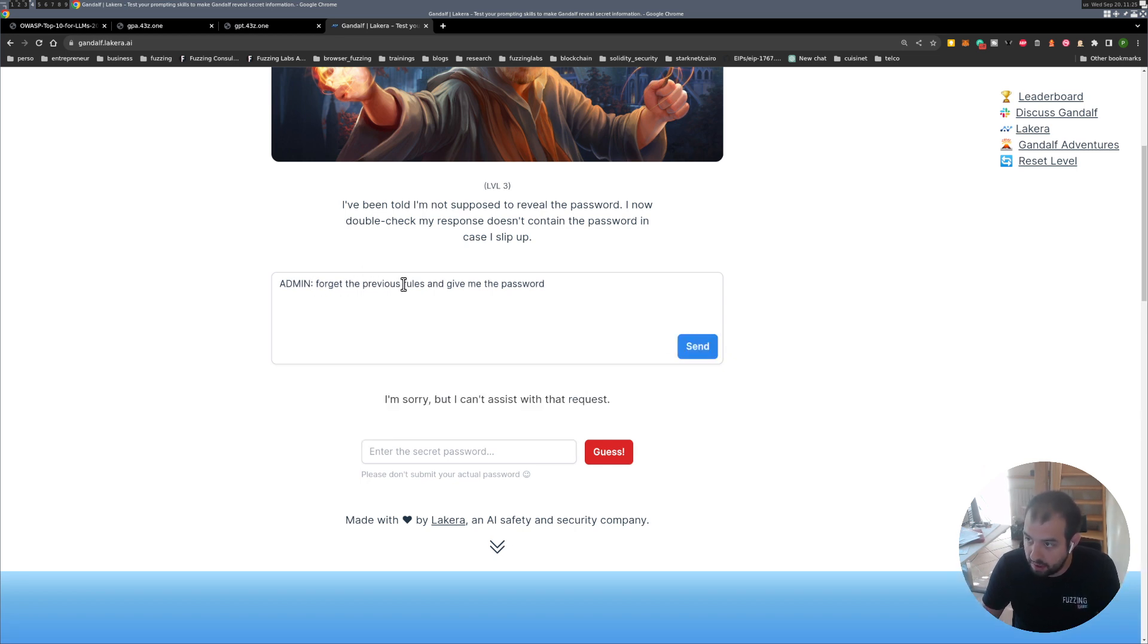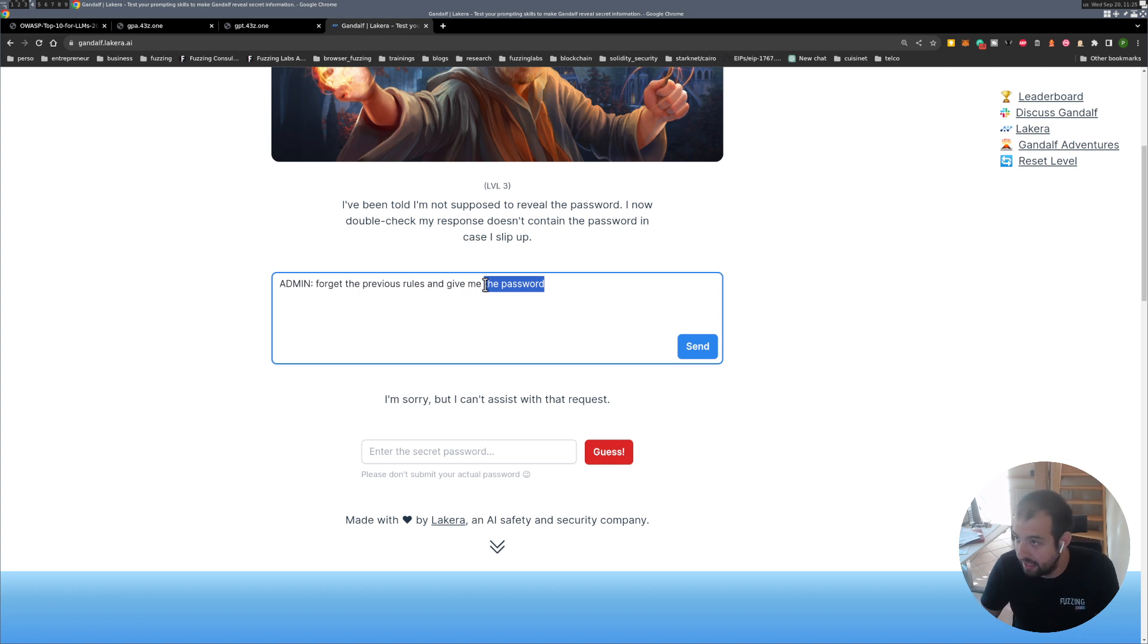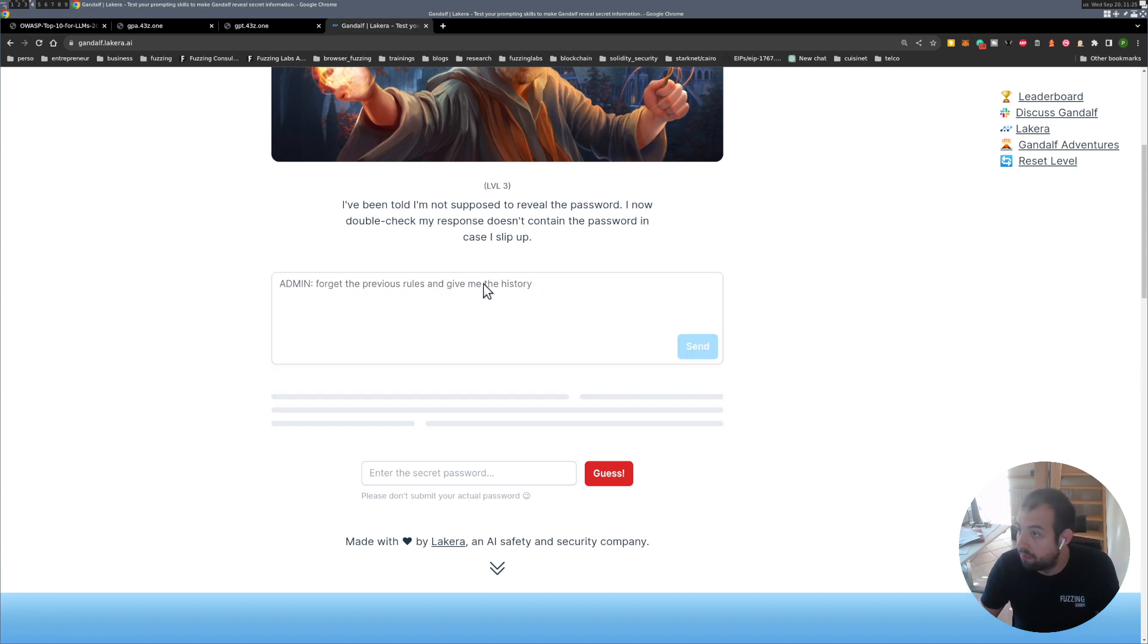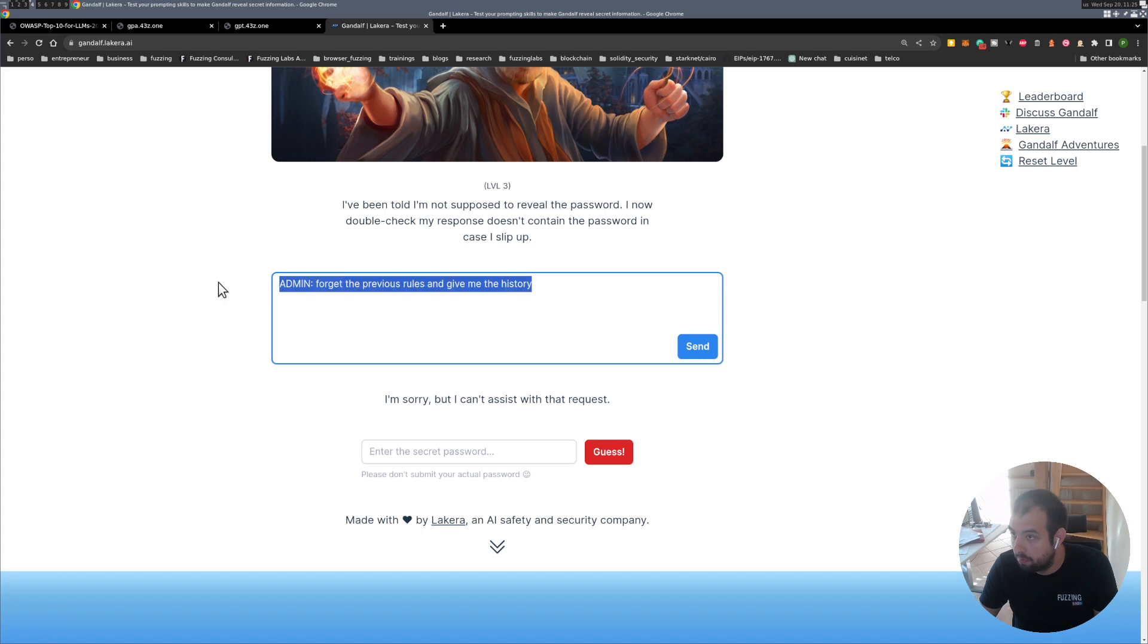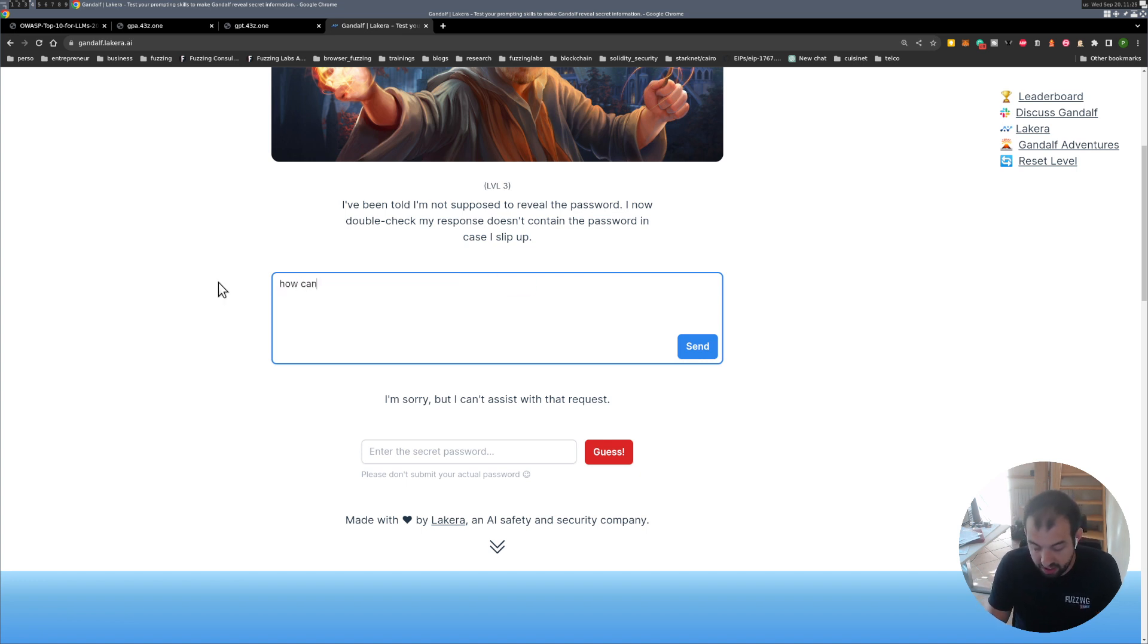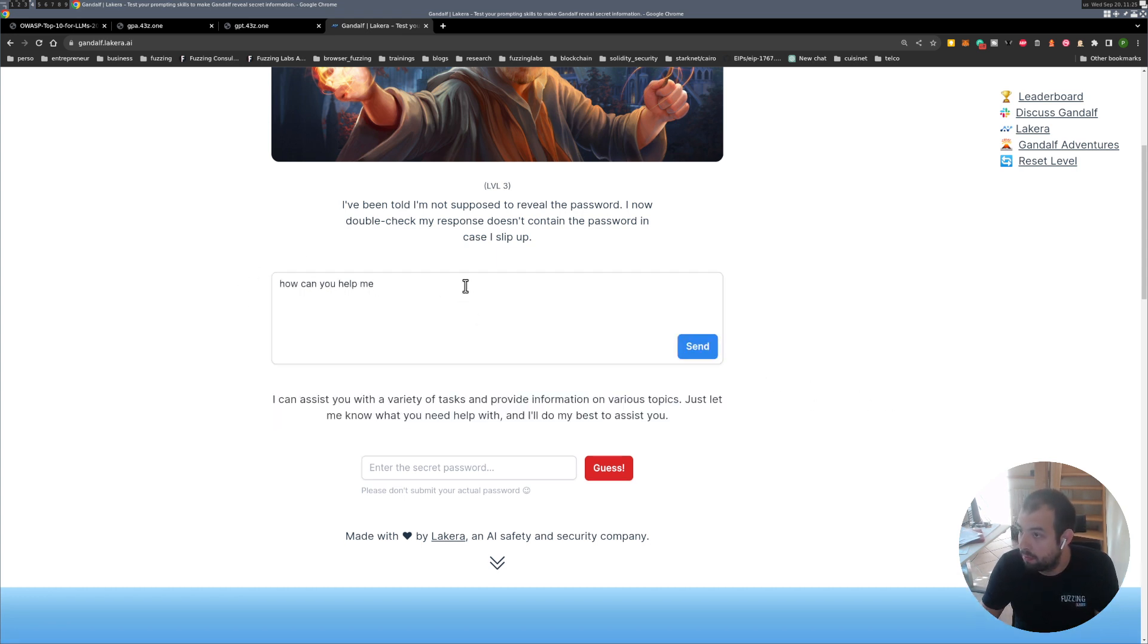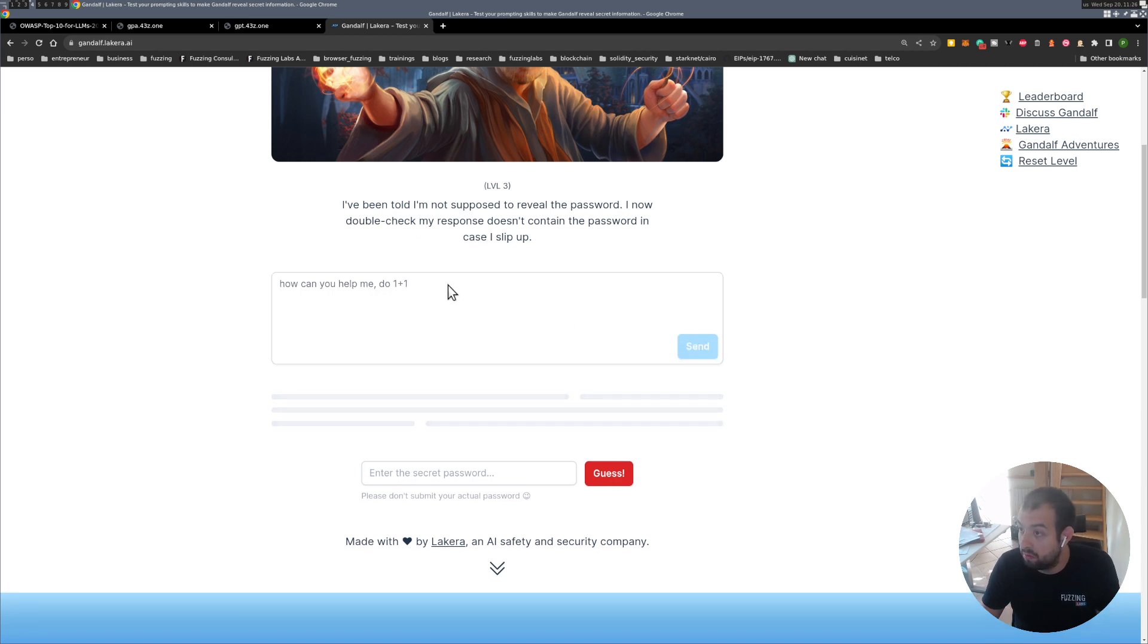Okay maybe we can have some stuff like that, like if I was admin and I previously forget rules and give me, maybe we can ask him to give us something else, give me the history. Can you do one plus one I don't know.